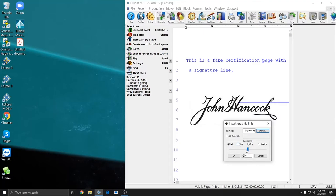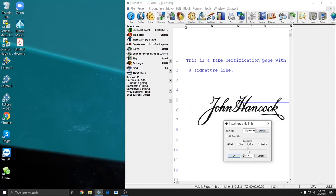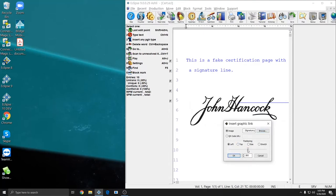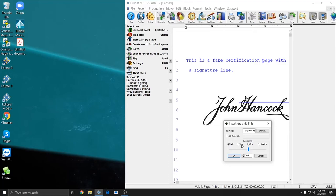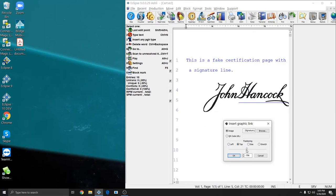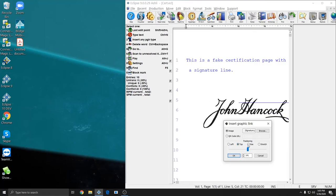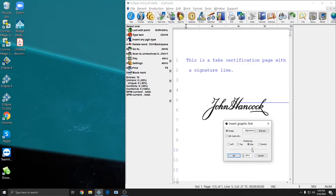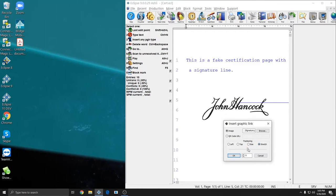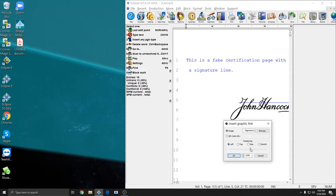And I can use the Left option to move the signature left and right. I can use Top to move it up and down. I can use Size to make it smaller. And I can use Stretch to make it taller or shorter to fit.